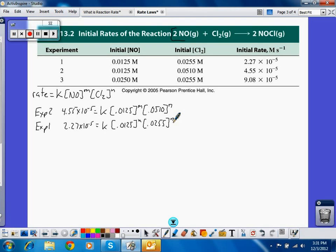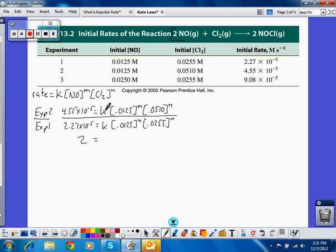I'm going to compare these two trials as a ratio — experiment 2 to experiment 1. Dividing 4.55 × 10⁻⁵ by 2.27 × 10⁻⁵ gives approximately 2. The k values cancel because the reaction runs at the same temperature. The [NO] terms cancel since they're constant. That leaves 0.0510 divided by 0.0255, which equals 2, raised to the n power. So n must equal 1.